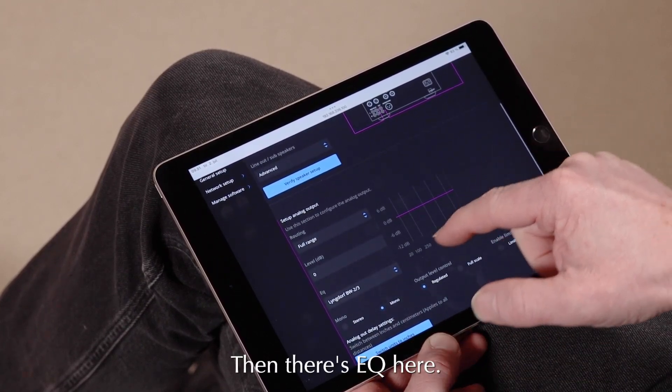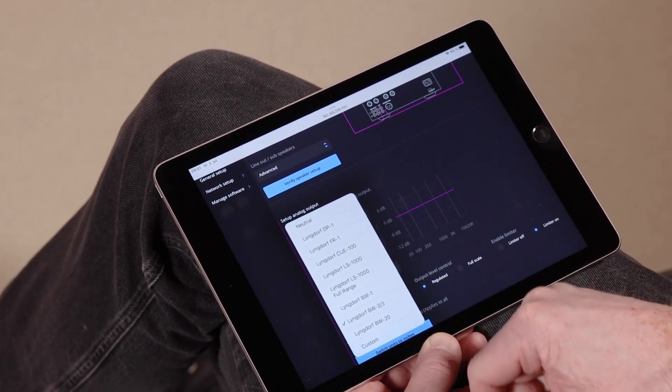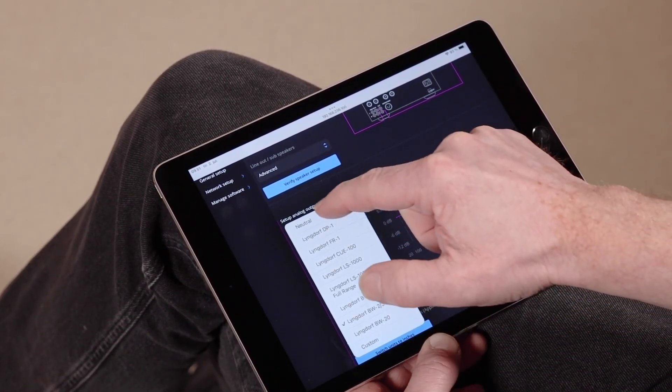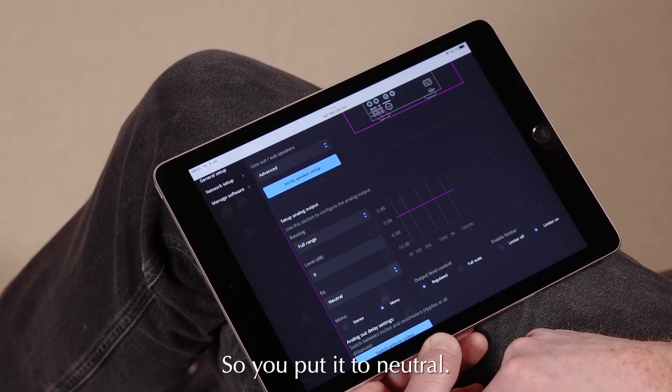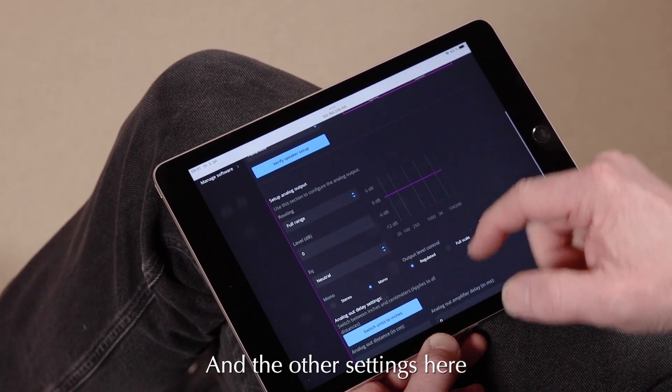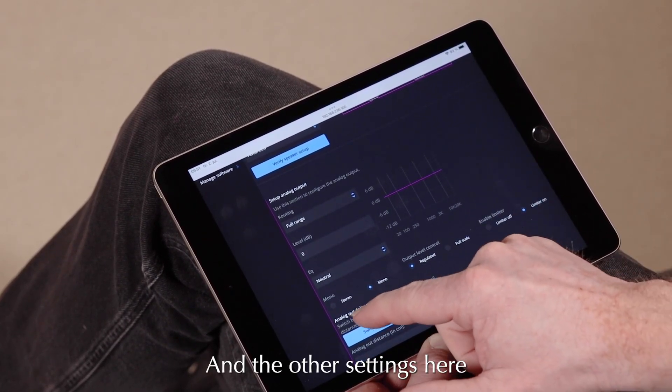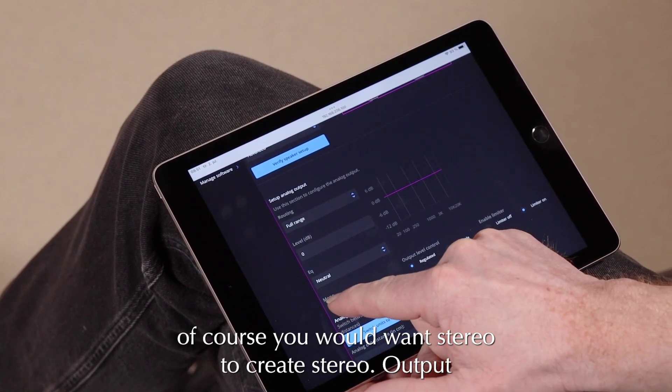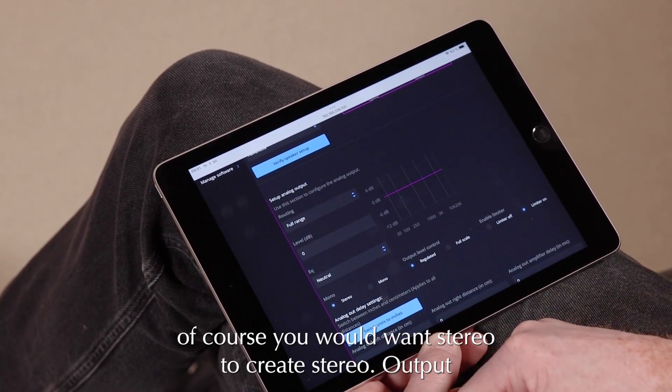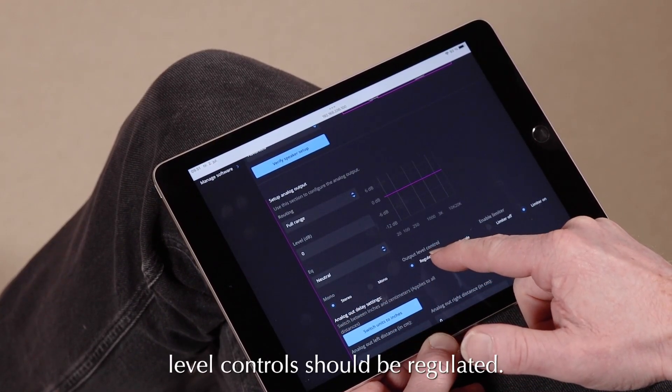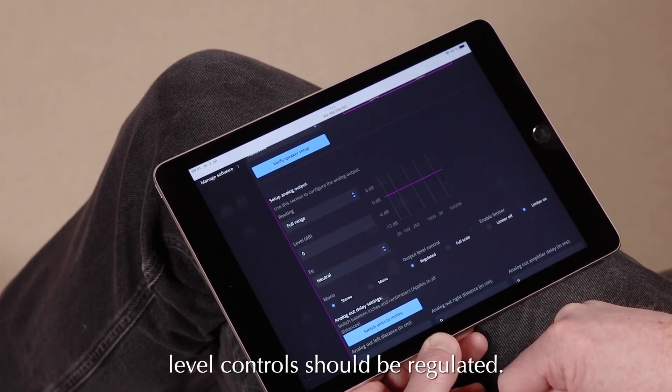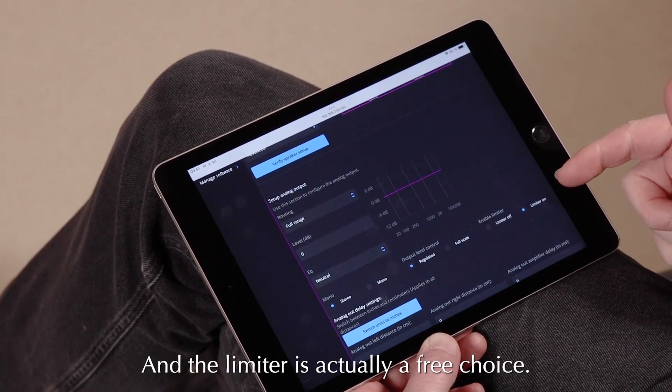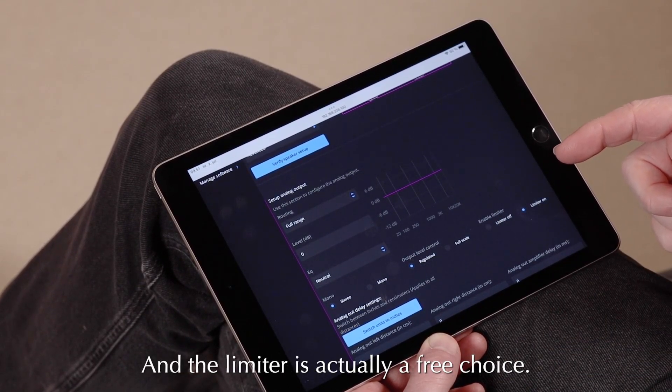Then there's EQ here, you don't want any of that, so you put it to Neutral. And the other settings here, of course you would want Stereo, so you put it to Stereo. Output level control should be regulated, and the limiter is actually a free choice.